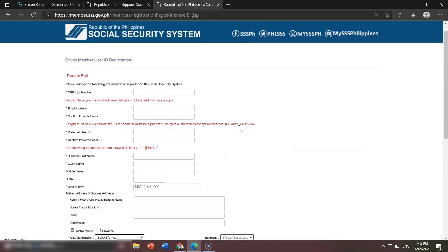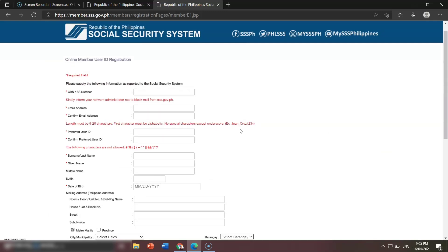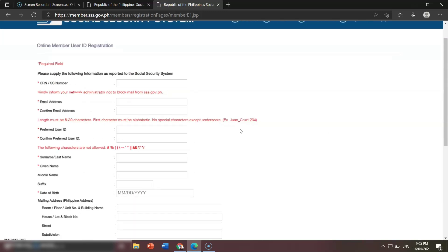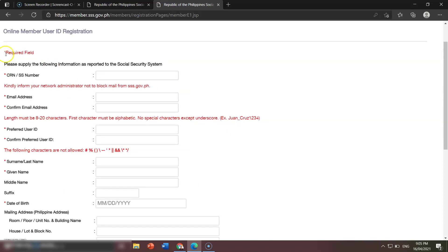Once you click that, this is the Online Member User ID Registration. Fields marked with an asterisk or highlighted in red are required fields. For example, here you need to input your CRN — this is the upper right corner of your UMID. The 11-digit CRN number is the input if you have a UMID. But if you don't have a UMID and you know your SSS number, just input it here.